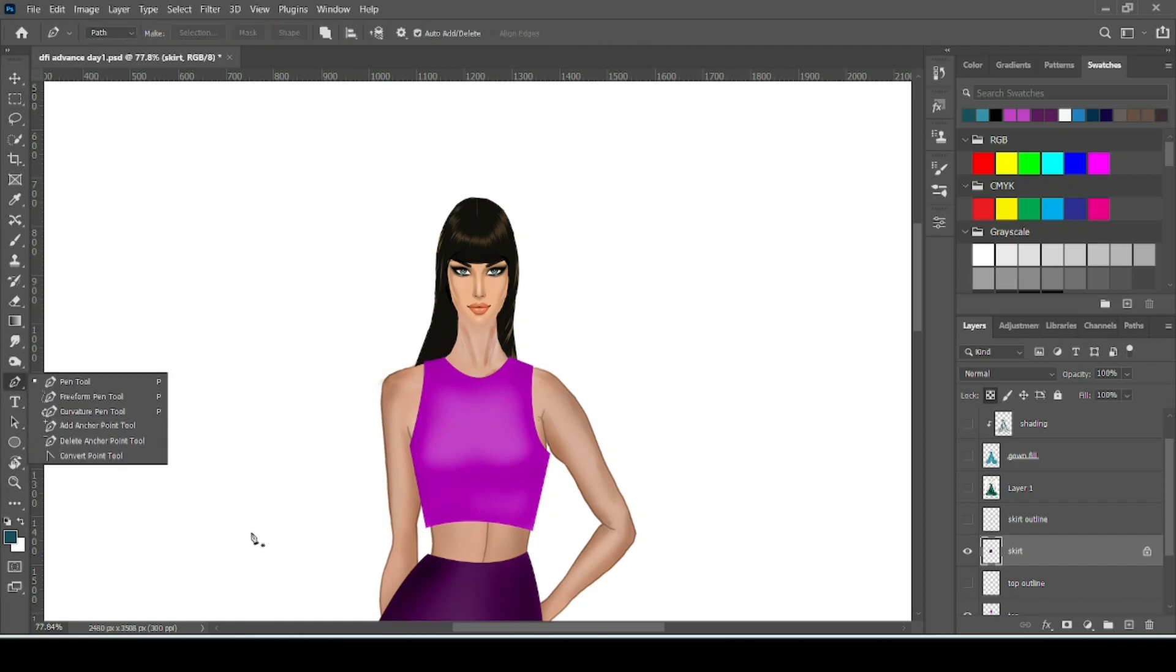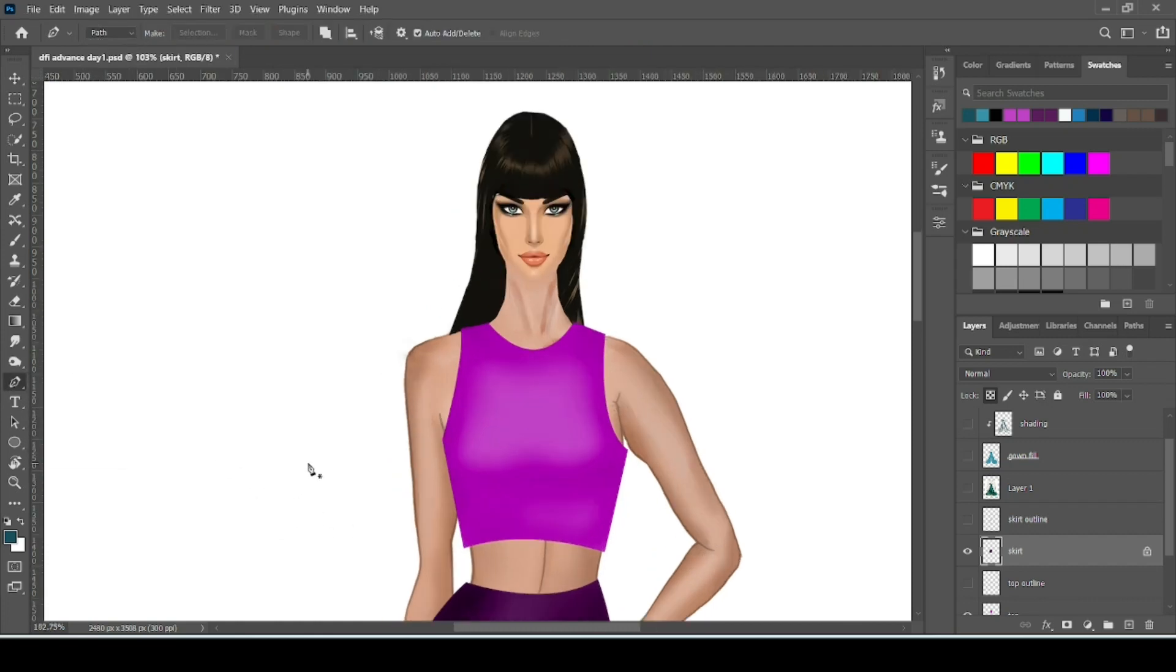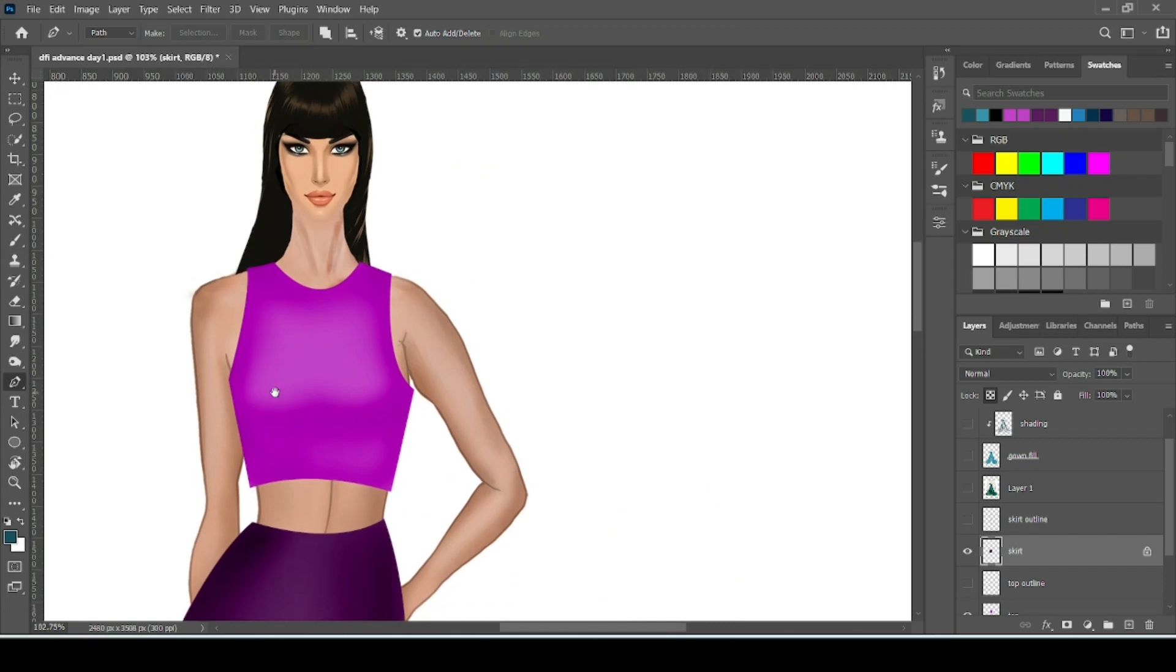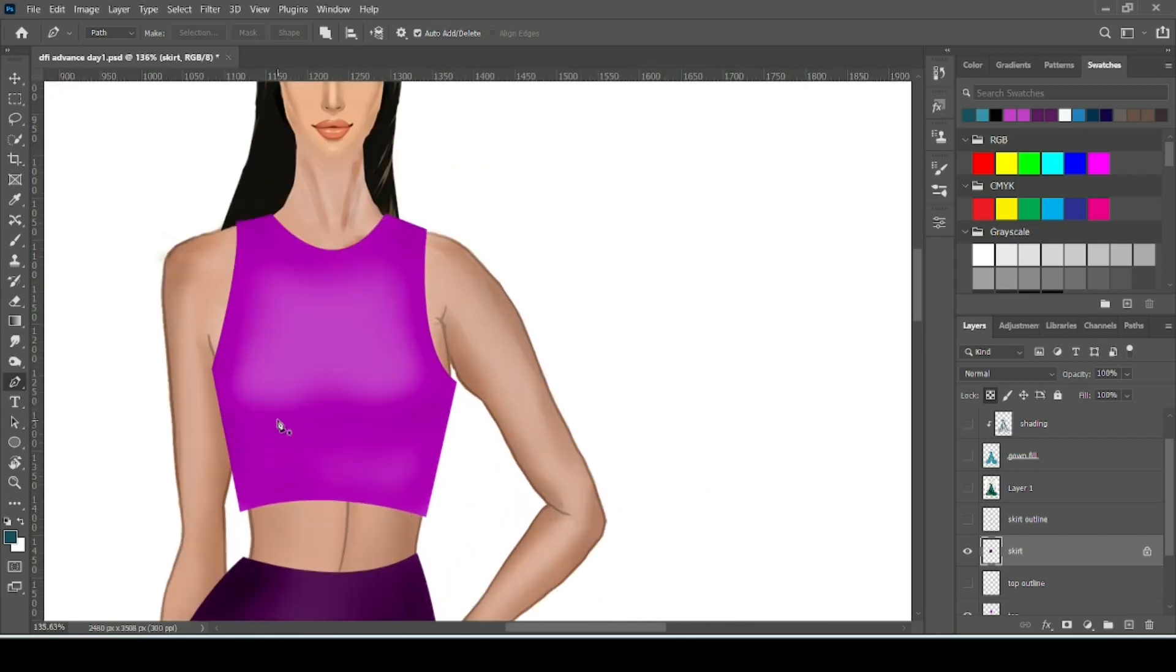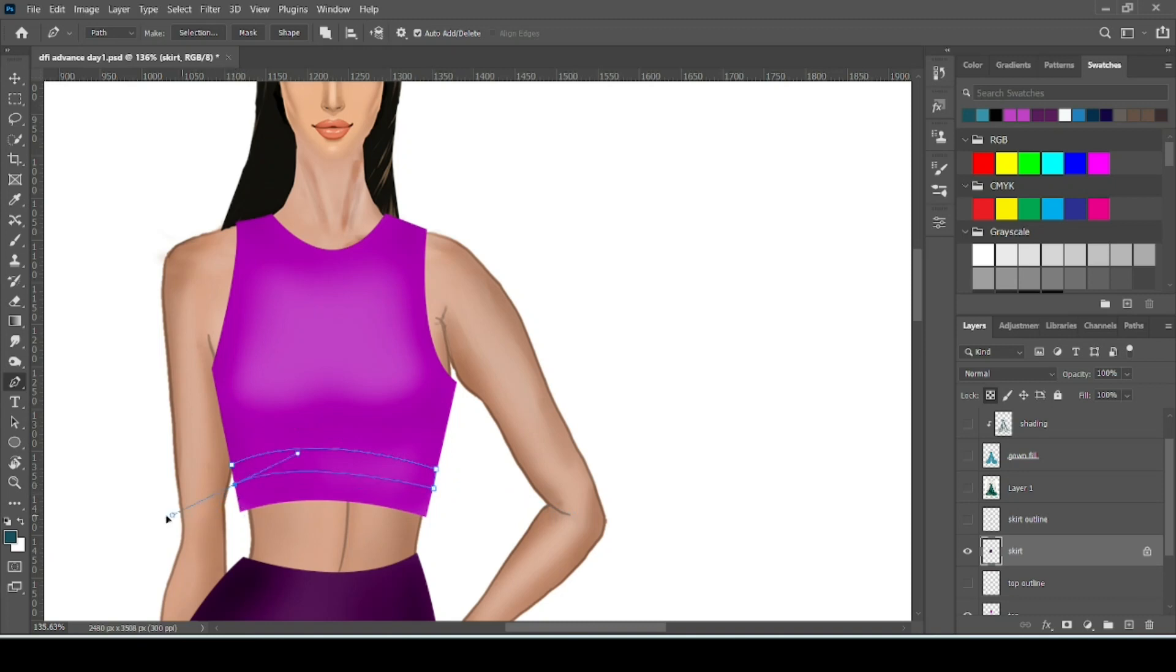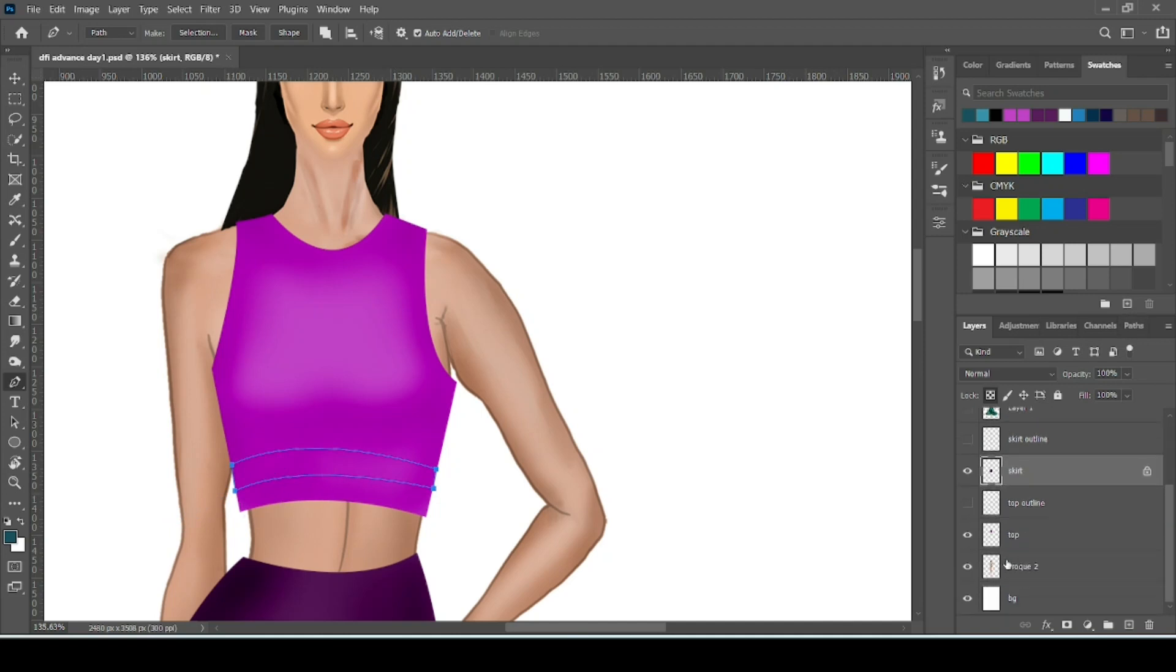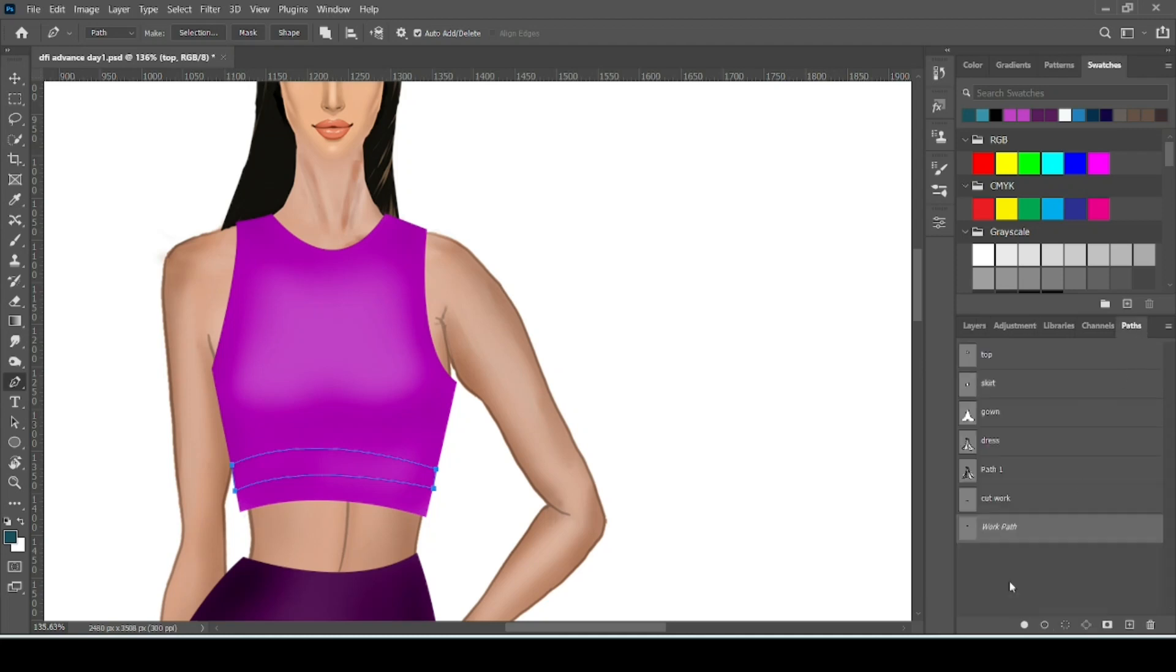Let's do it again. Take your brush tool. Now we will work on the top. Go to the top fill layer. Come to this layer. Then go to path. Rename the path.